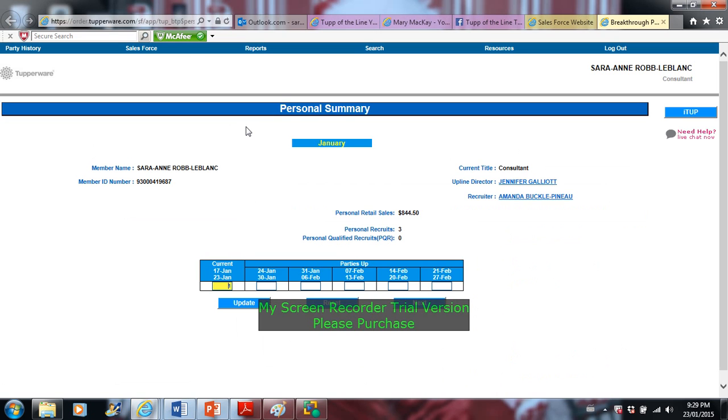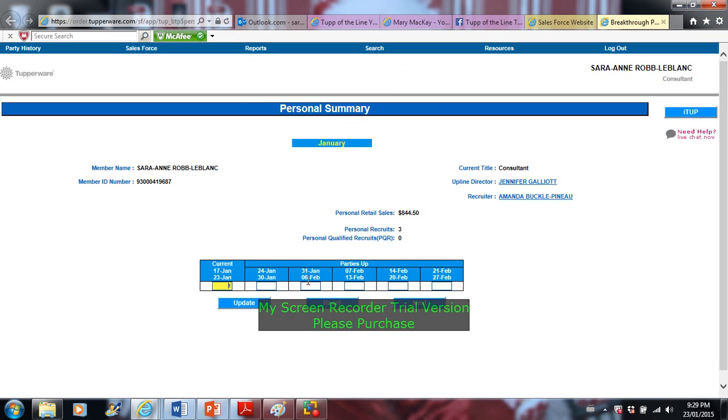When going into my sales, this is where you're going to see your personal summary. This is how much sales you made a month and just these numbers here. It's essentially how many parties that you have booked. So I know that I have one then, I will be having one here for sure, or actually I think I should be having two there.